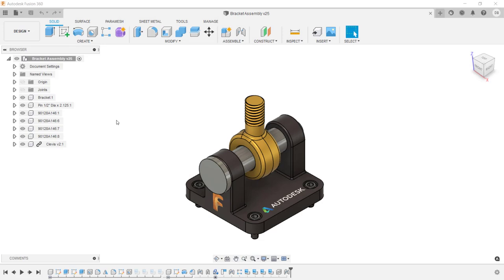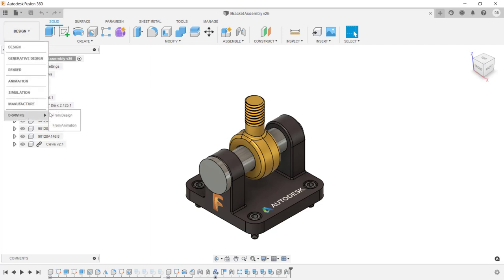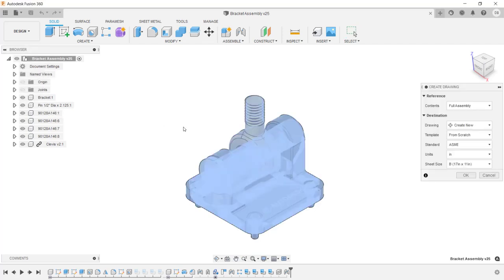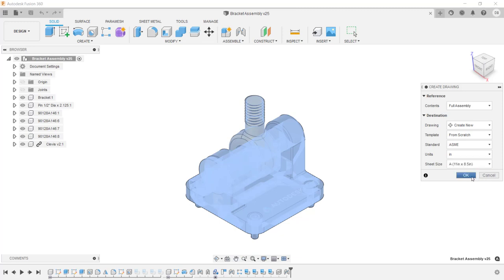Now inside of Fusion 360, let's go through the process of creating a drawing of the bracket assembly that I already have open. To start off with, I'm going to go under the Design drop-down and click on Drawing from Design. In the dialog box, you can adjust the contents. Here I'm going to change the sheet size to 8.5 by 11 and click OK.